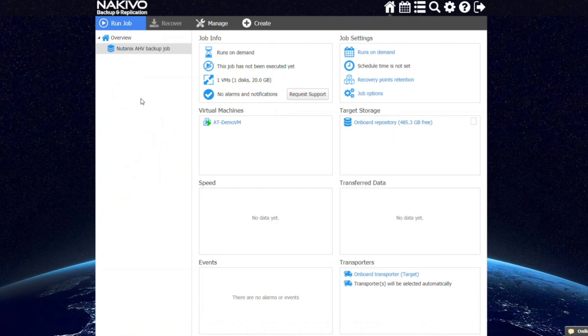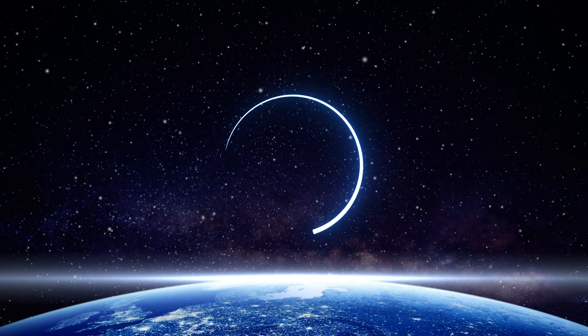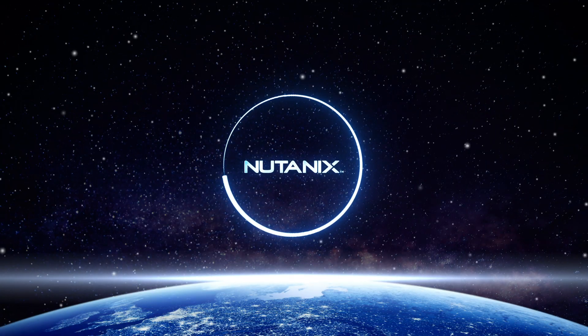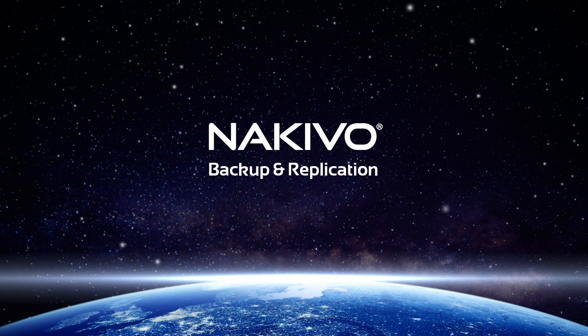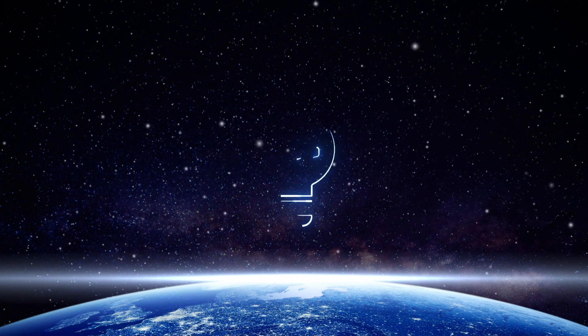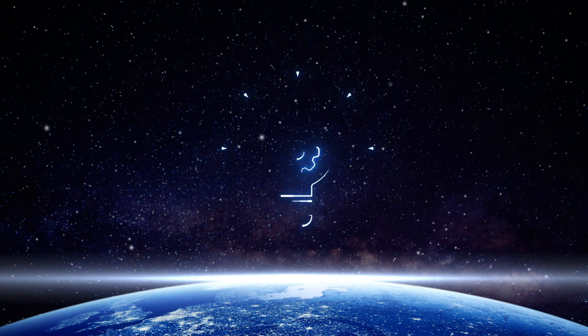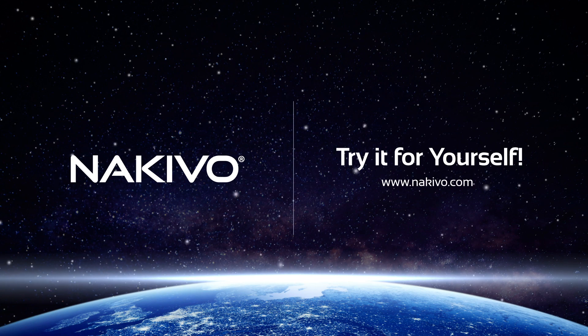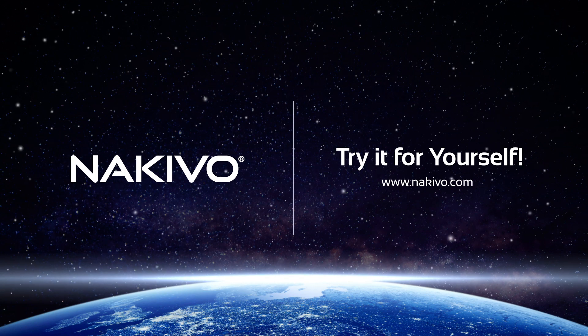You can run your backup job at any time from the main UI. As you can see, creating a Nutanix AHV backup job in Nakivo Backup and Replication is a quick and easy process. Download the full-featured free trial and try the solution in your own environment.